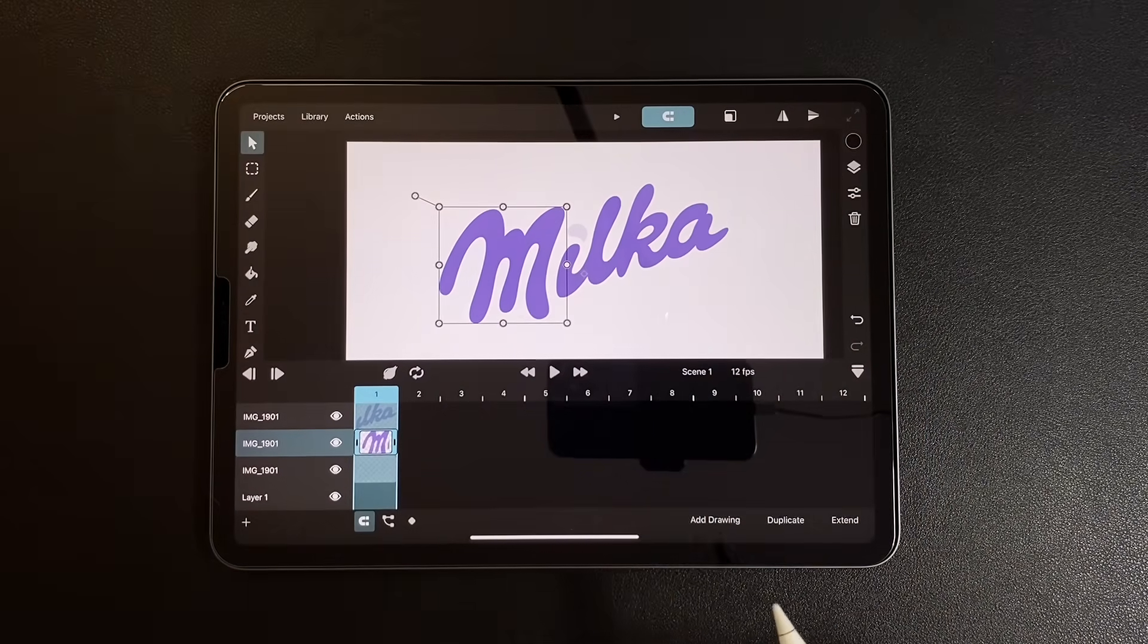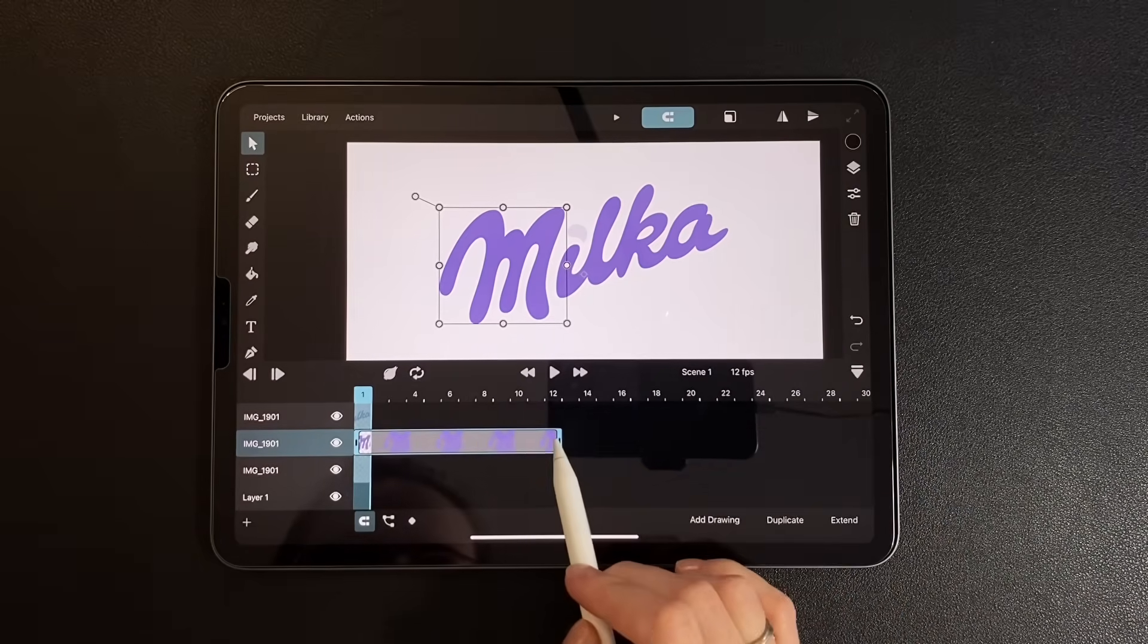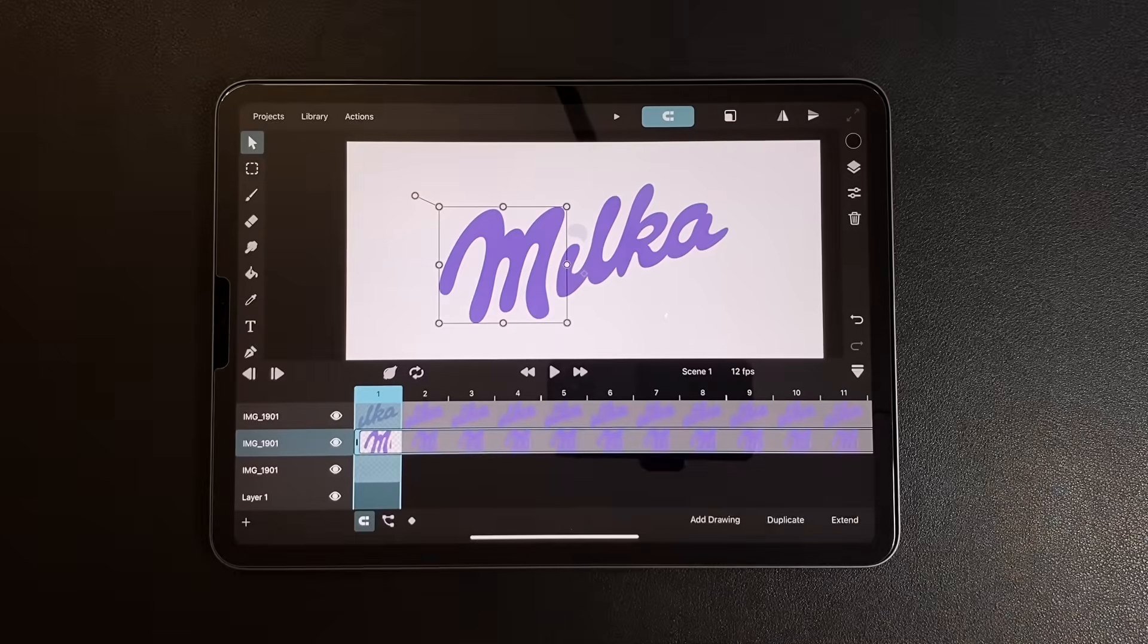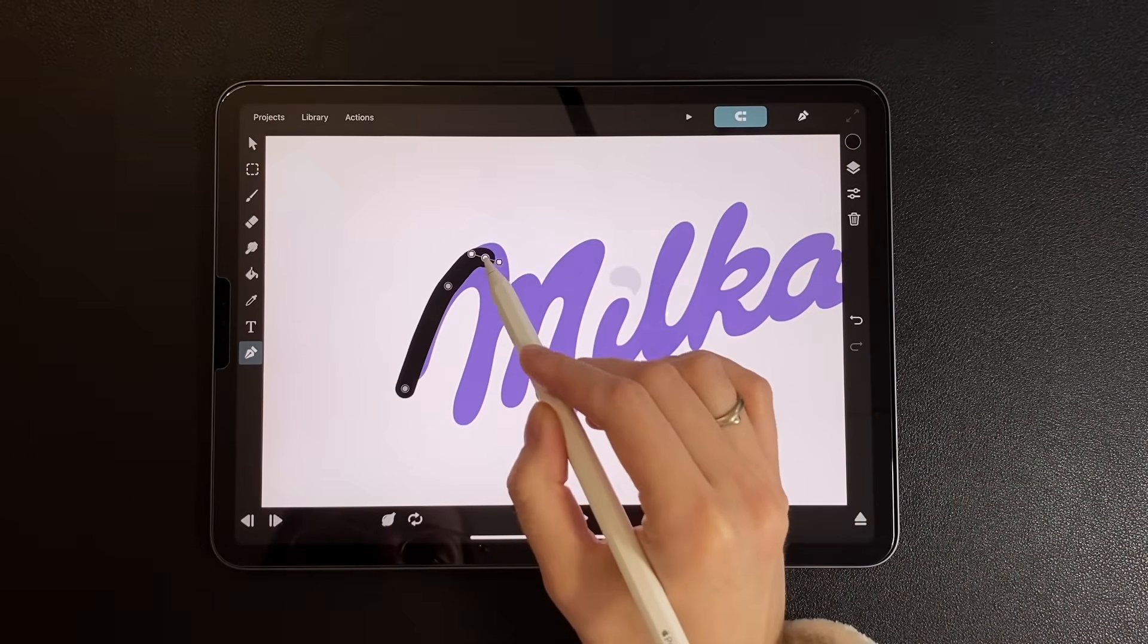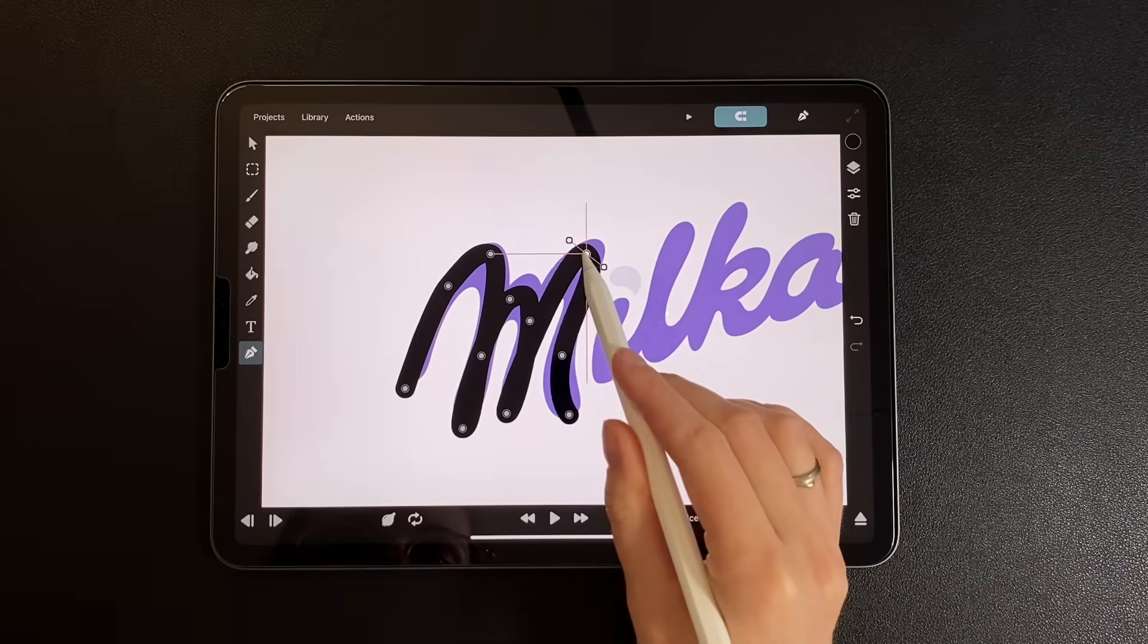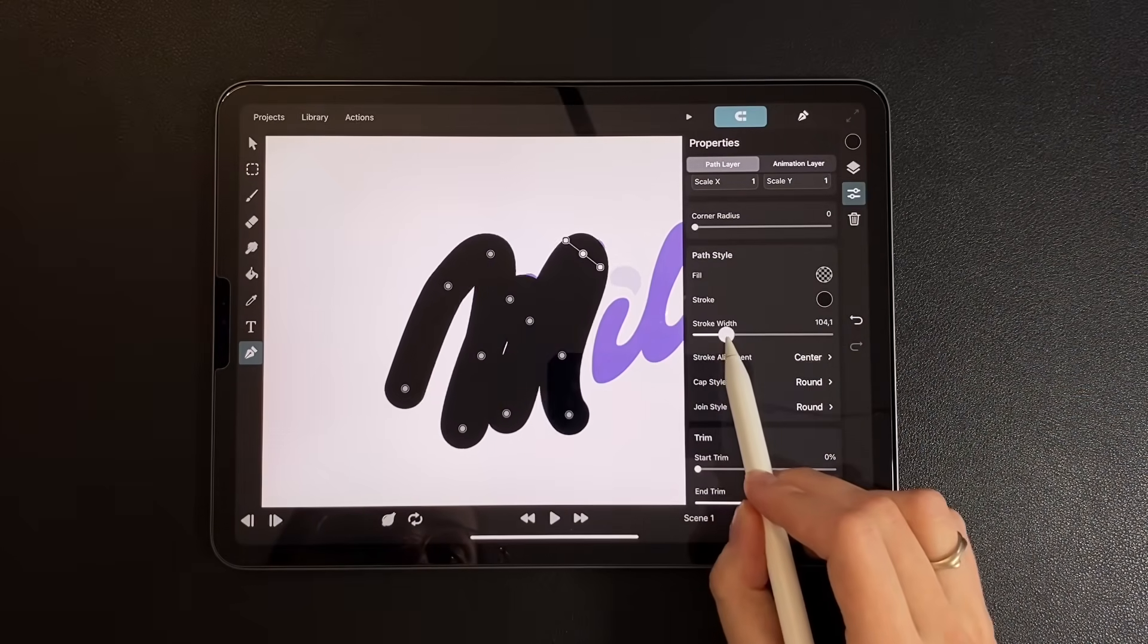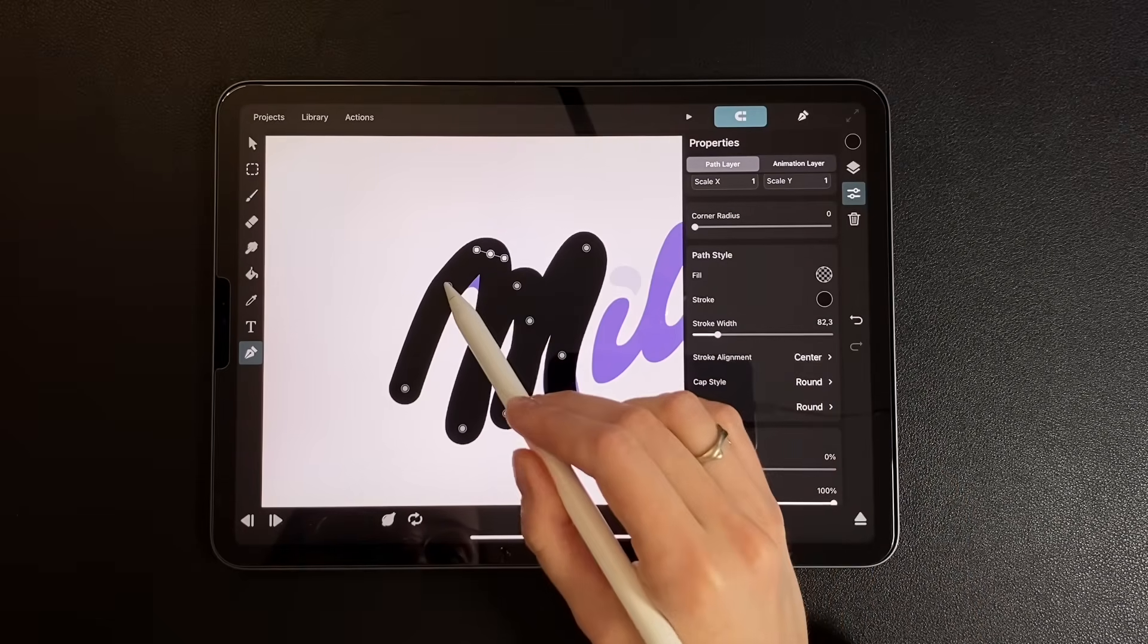Now let's work on the letter M. Stretch its duration to 12 frames. Then select the path tool and start tracing over the letter. It's okay to be rough for now. It's important that our path is thicker than the original shape, so let's increase the stroke thickness and refine the points.